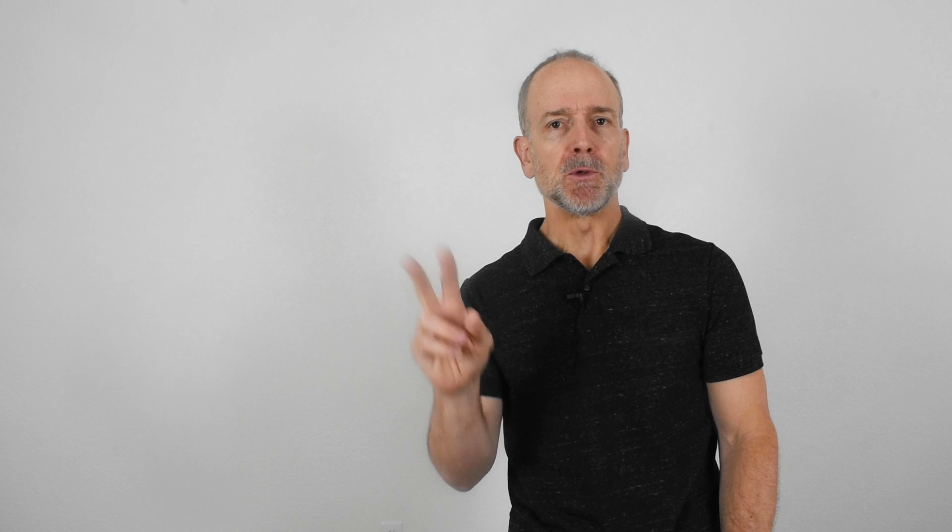Number two, they're hesitant to jump into another marketing relationship because they've been burned in the past, meaning they've basically been sold to and then forgotten about once they sign on the dotted line.